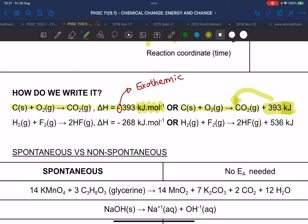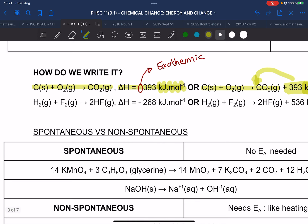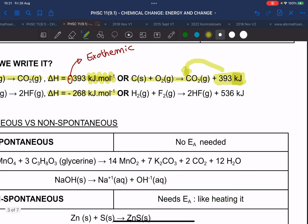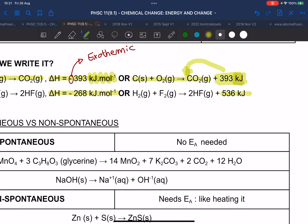If you look at the second example, for the first way there is only negative 268 kilojoules per mole, but on the other side it's double. Why is it double? Because there are two moles of HA forming.